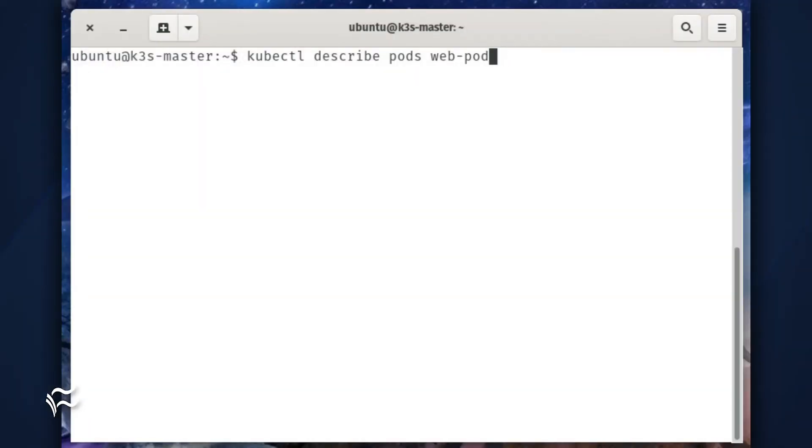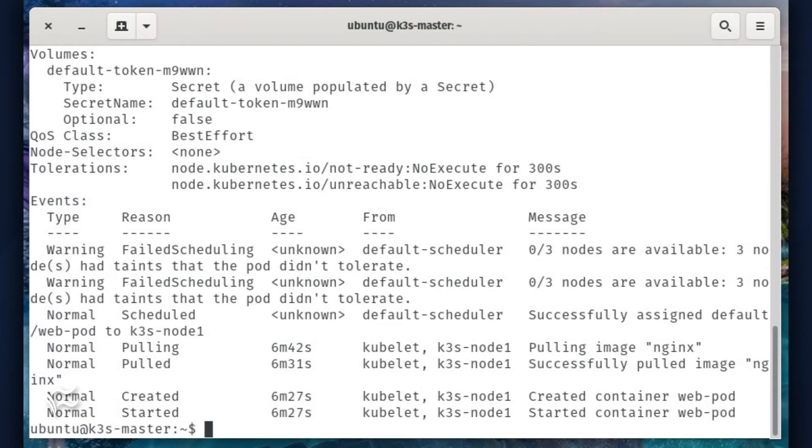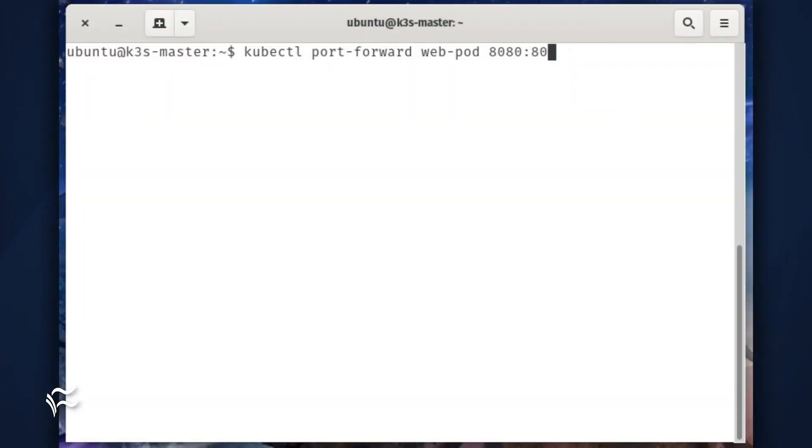Get the detailed information about the pod with the command kubectl describe pods web-pod. You should see more information about the pod than you probably need.